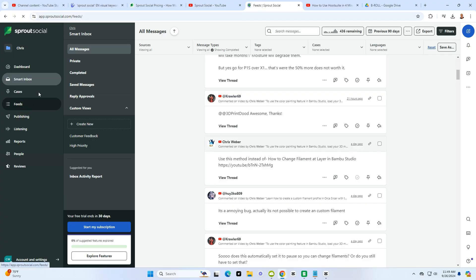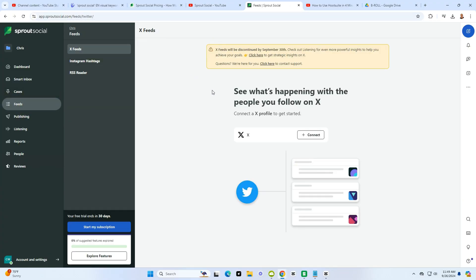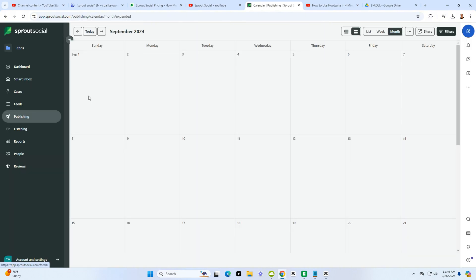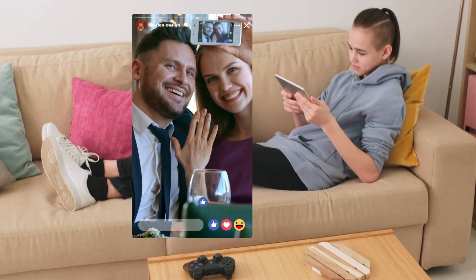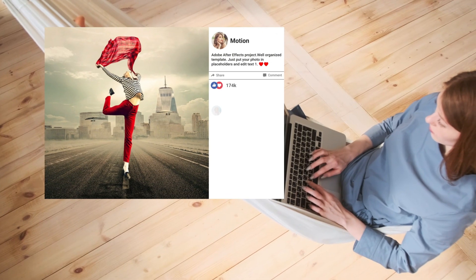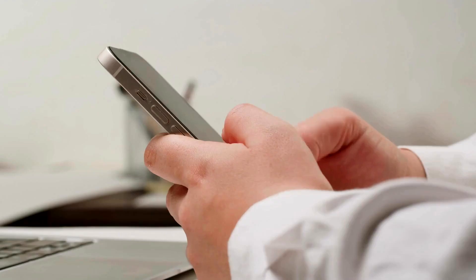They also have a really cool feature called social listening. With social listening, you can monitor what people are saying about your brand and even your competitors. It picks up on trends, hashtags, and conversations relevant to your industry, which means you can adjust your strategy and jump on what's trending or respond to customer needs faster.